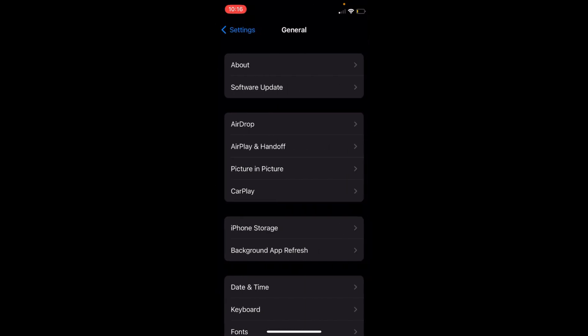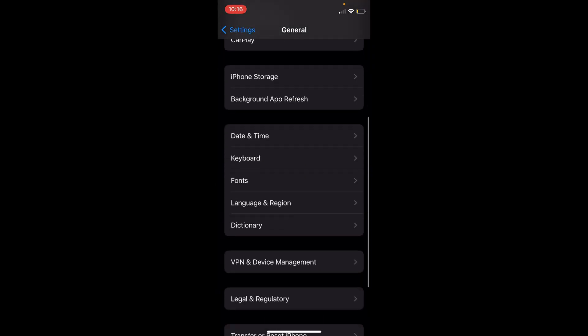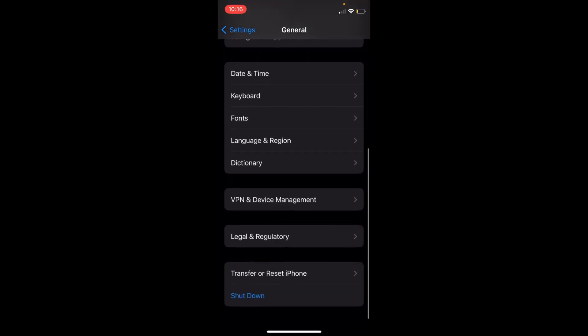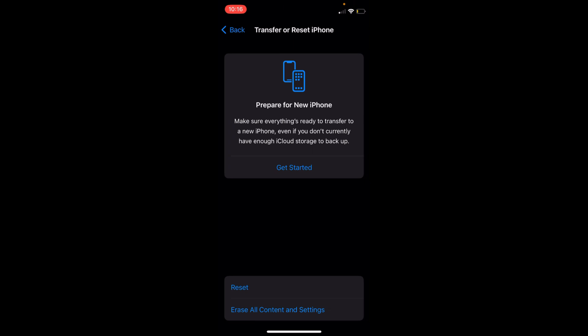Once you are inside here, scroll down to the bottom. Here you have an option of Transfer or Reset iPhone. Tap on this one.